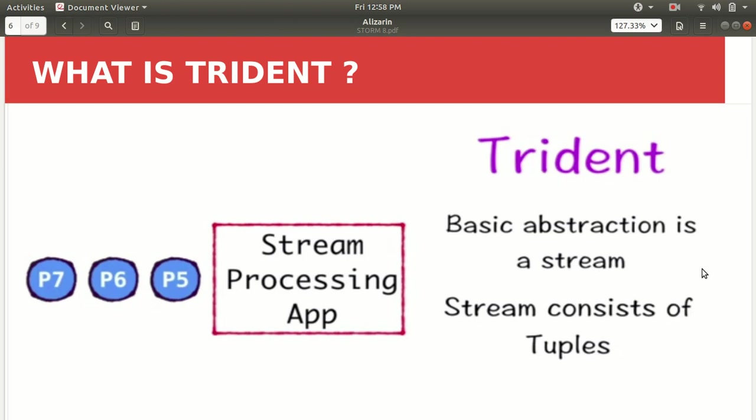In our next video I'll be teaching you how we can create a Trident topology and how we can execute in the Eclipse IDE. For the time being just remember Trident is nothing but the extension of the Storm where the basic abstraction is a stream and the stream consists of some tuples.